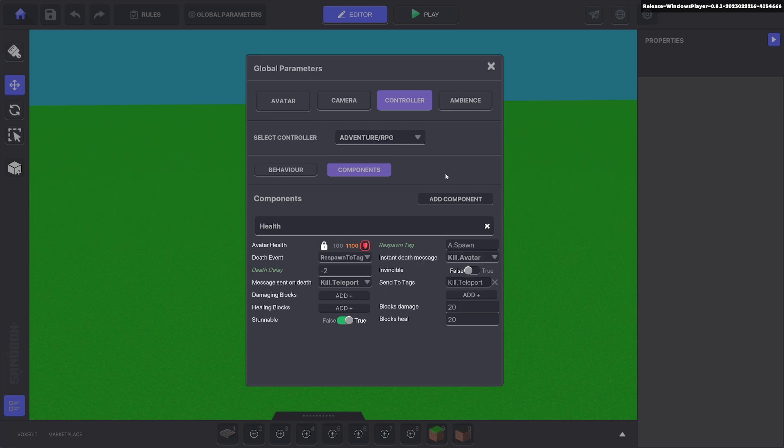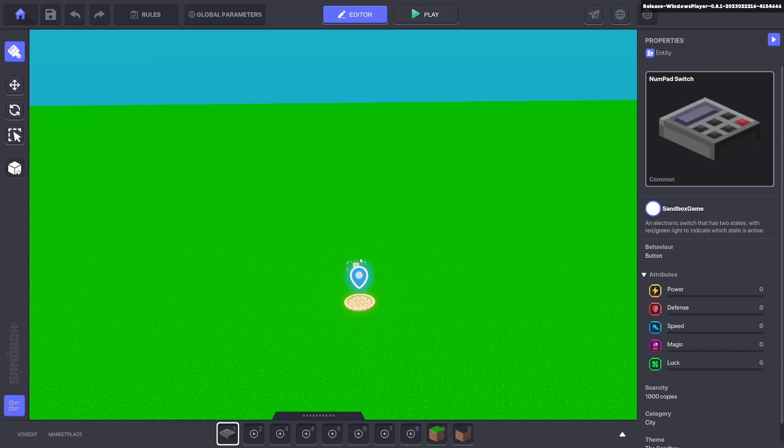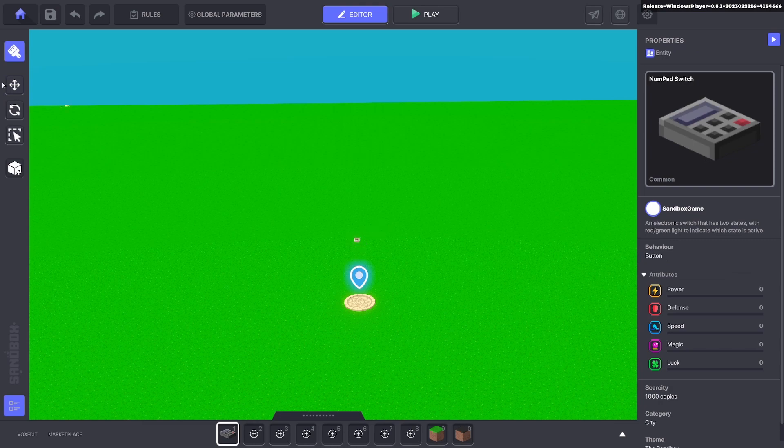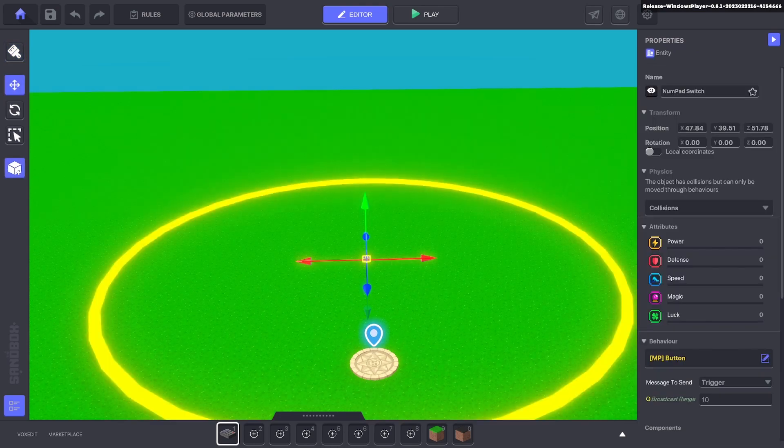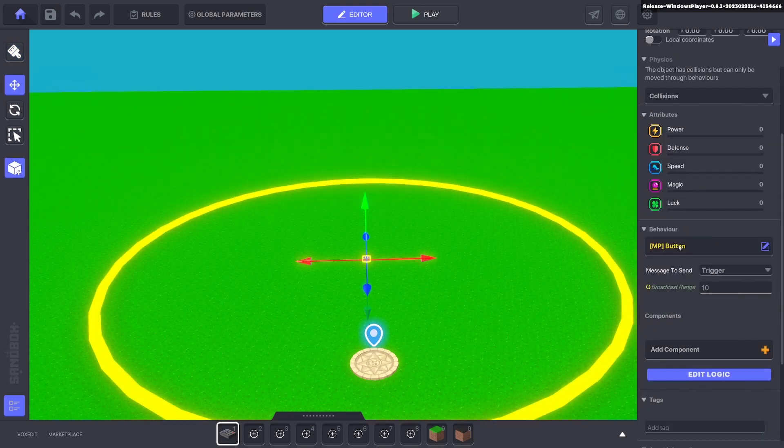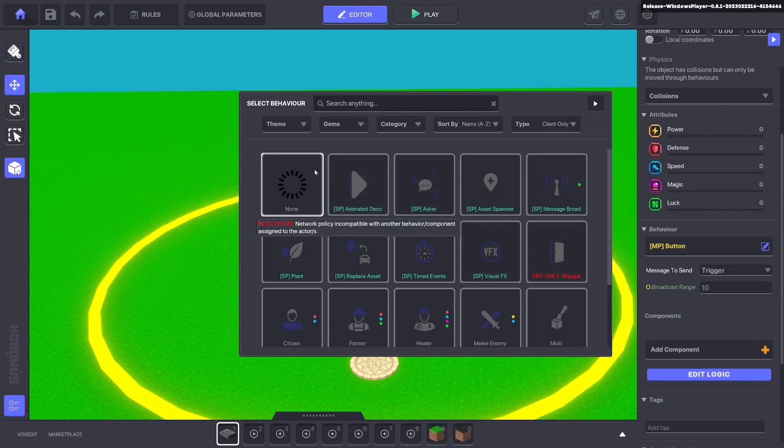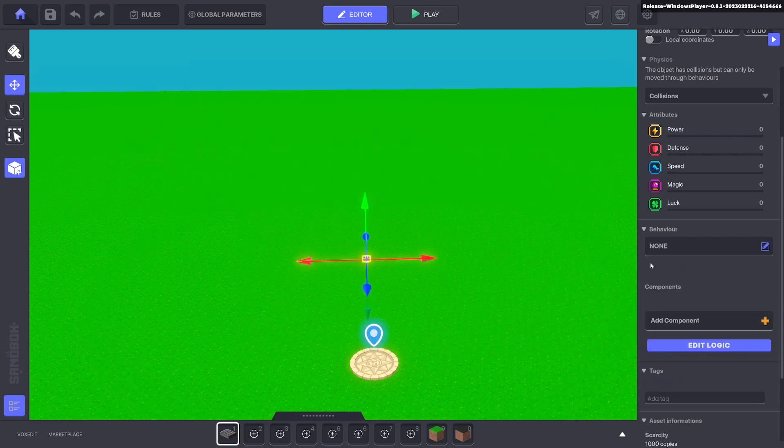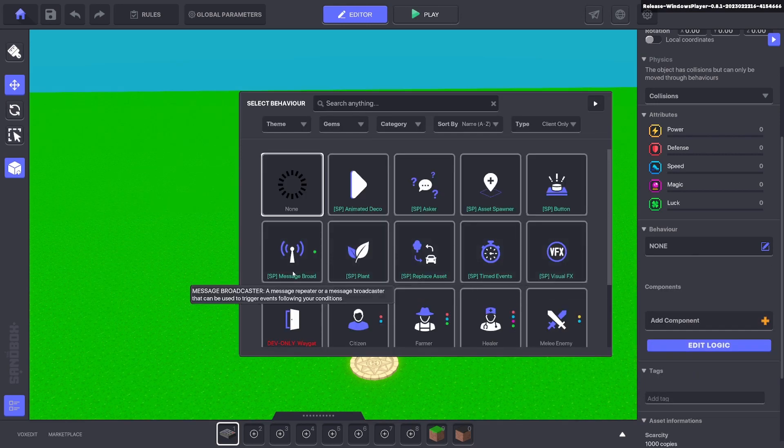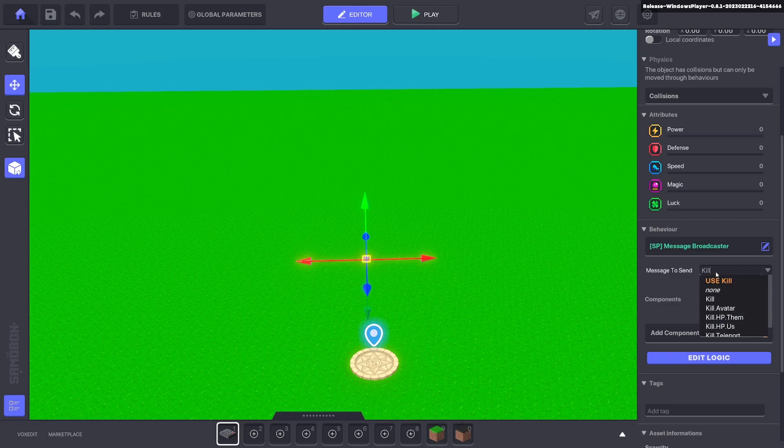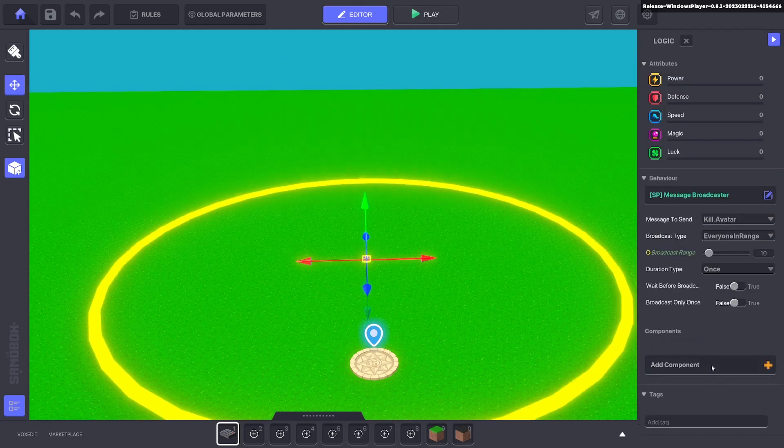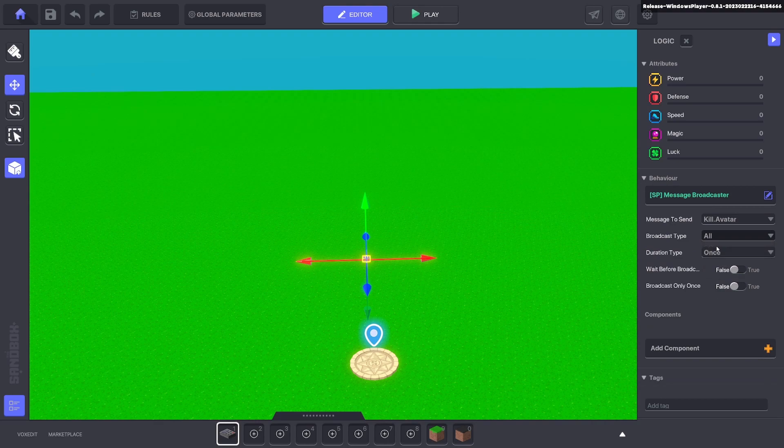Once you have this in your controller settings, we'll go ahead and put down a numpad. On that numpad we're going to remove the default behavior and add a message broadcast. Here we're going to make the message kill avatar. We'll click edit logic and make it all and broadcast only once.